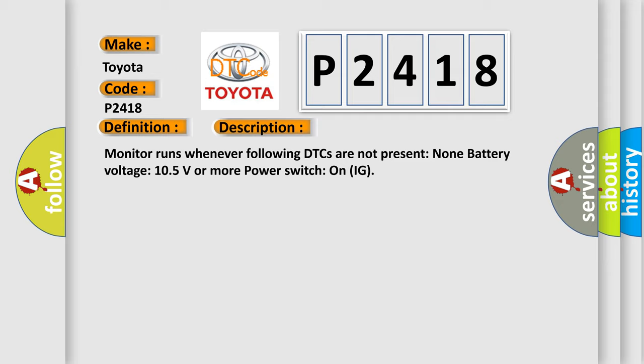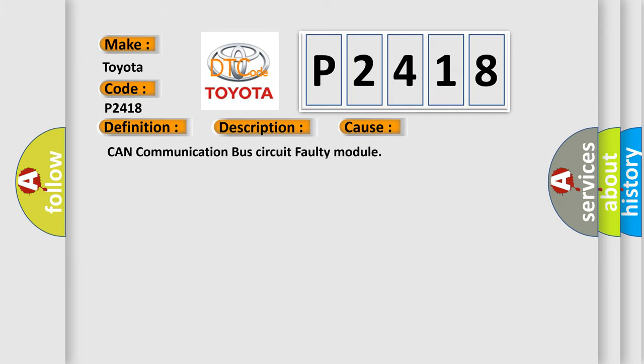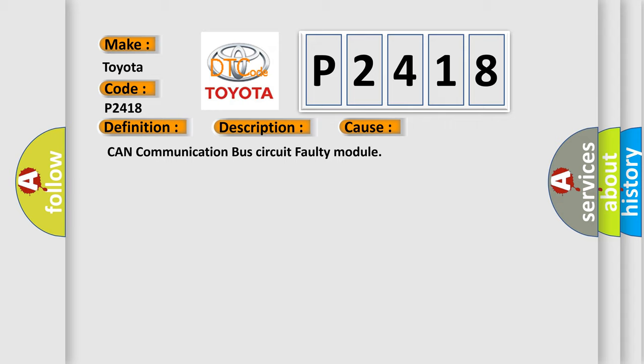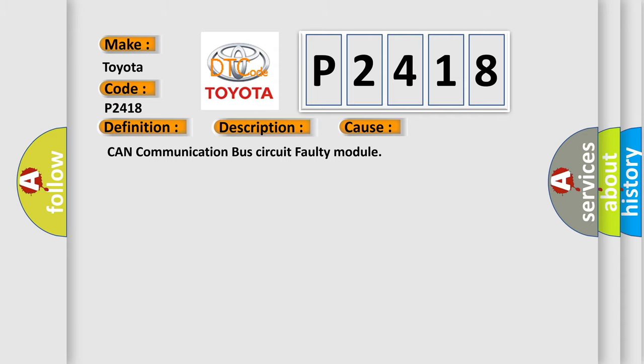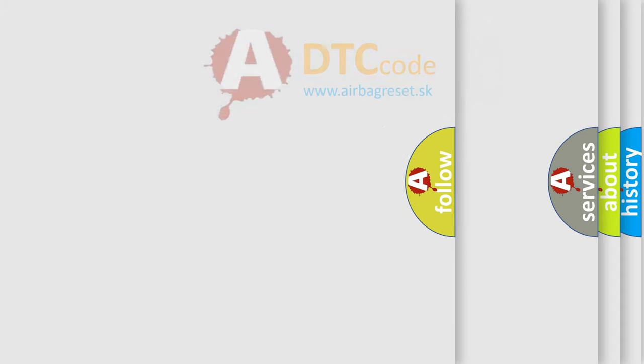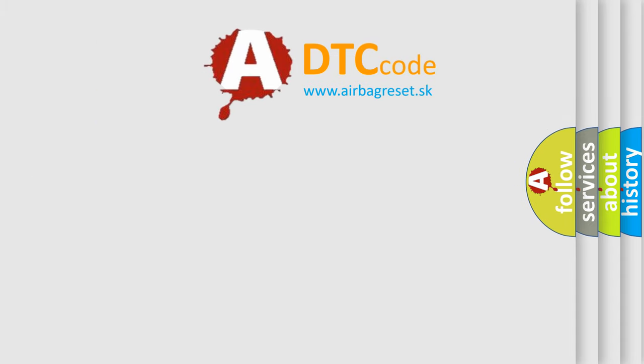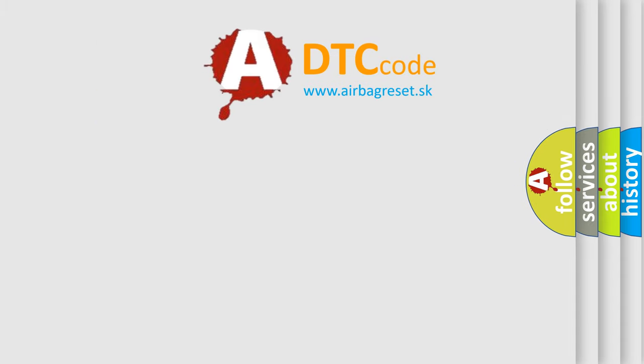This diagnostic error occurs most often in these cases: CAN communication bus circuit faulty module. The Airbag Reset website aims to provide information in 52 languages.